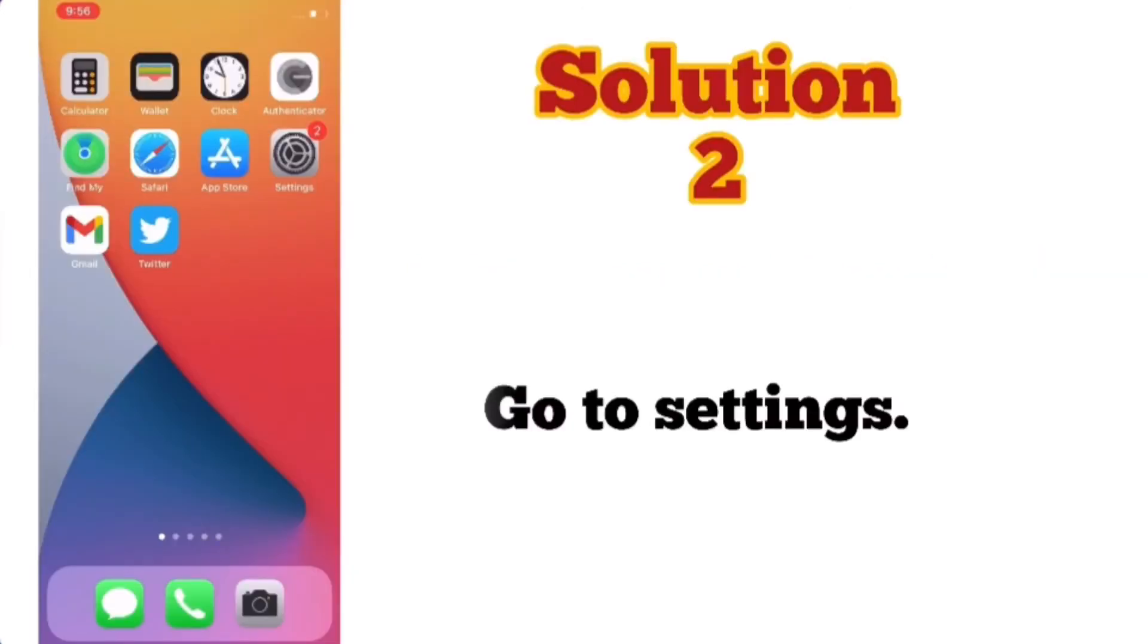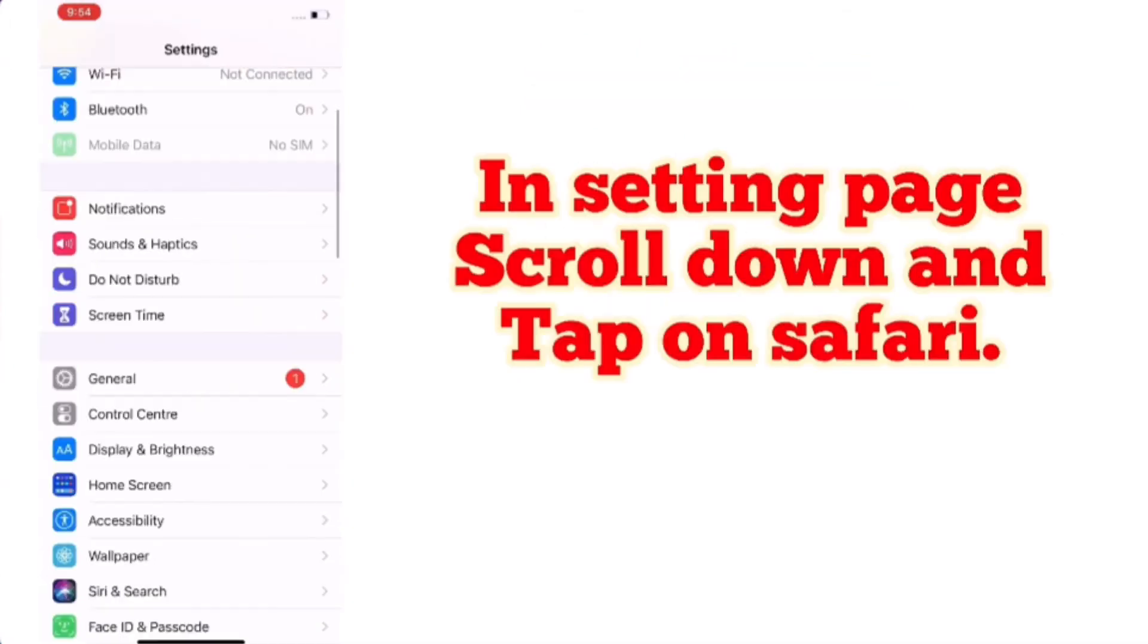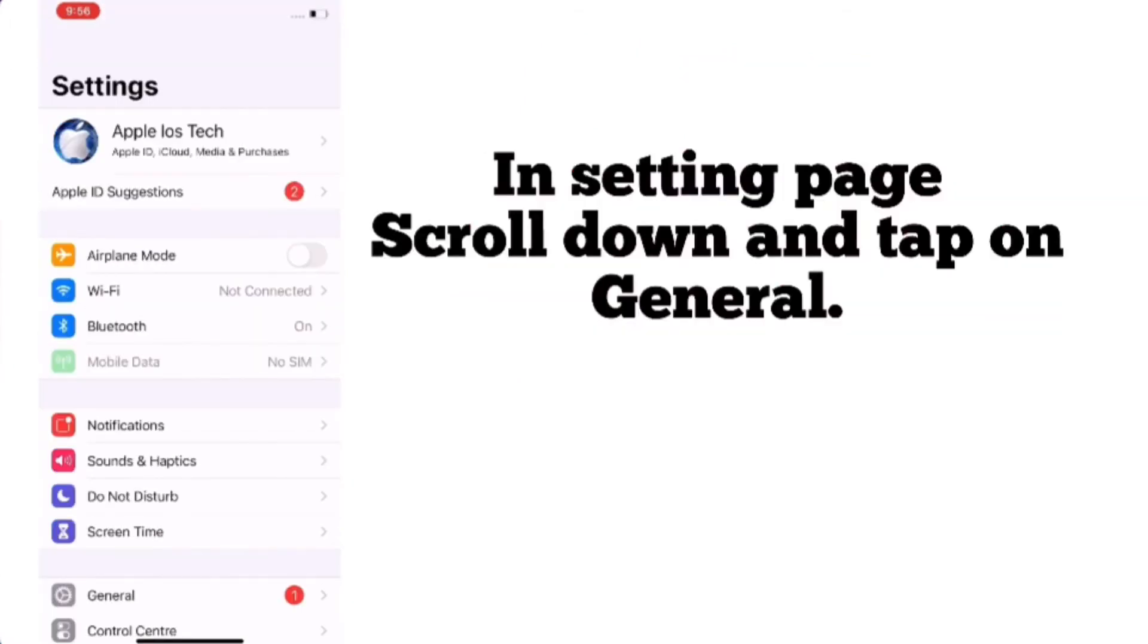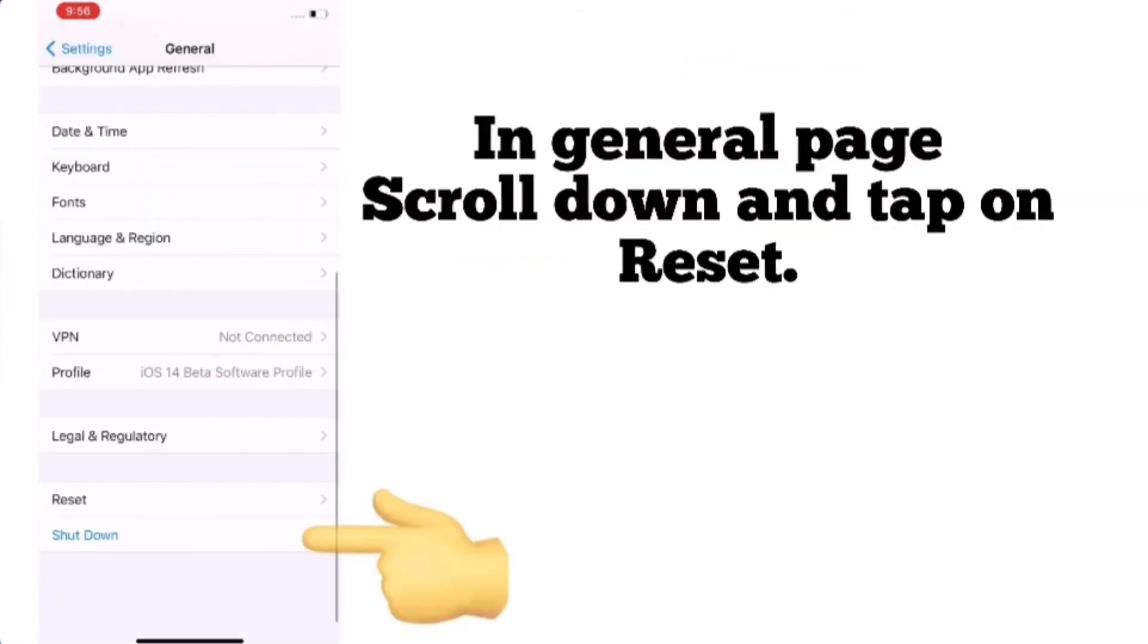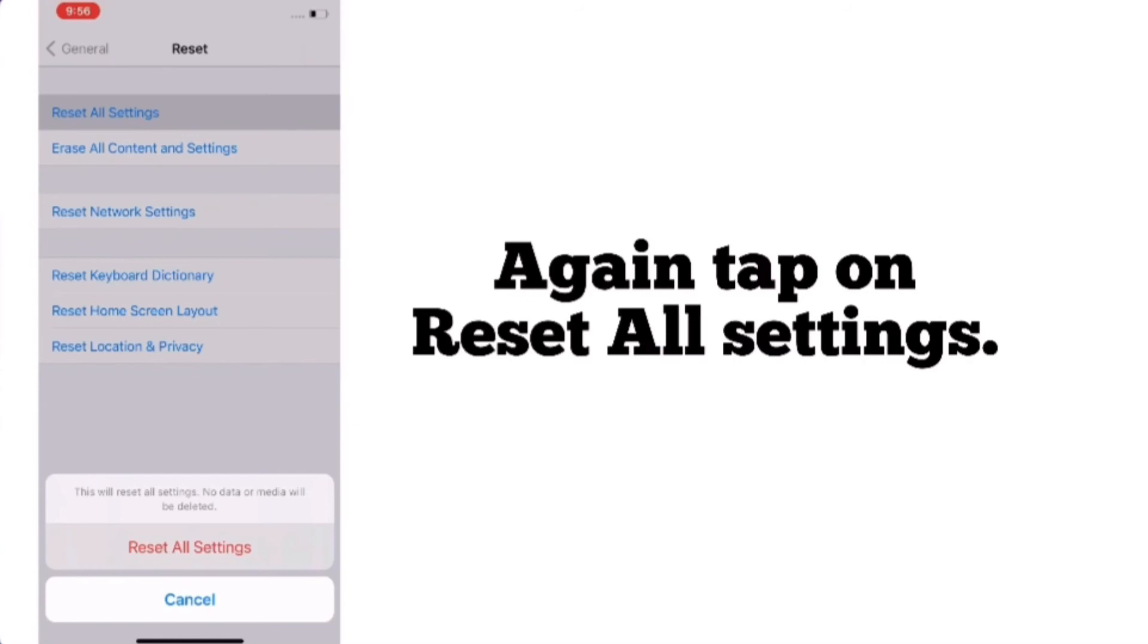Go to the Settings app. In the Settings page, scroll down and tap on General. In the General page, scroll down and tap on Reset. Now tap on Reset All Settings, then tap Reset All Settings again to confirm this process.